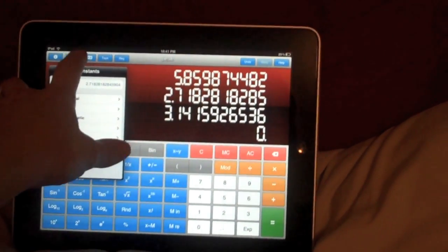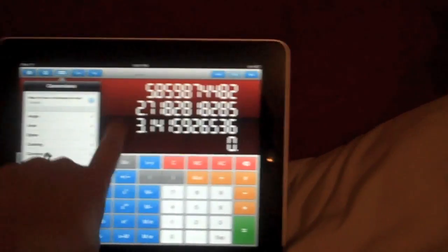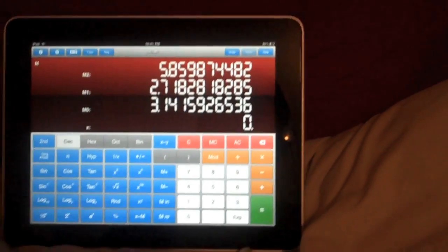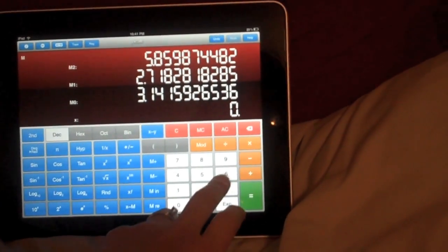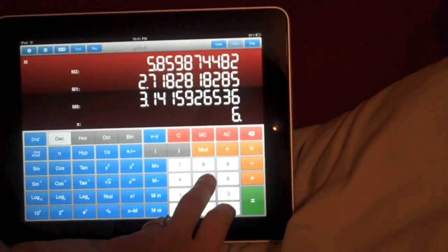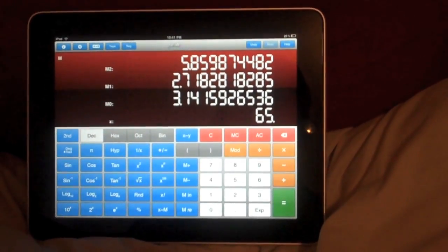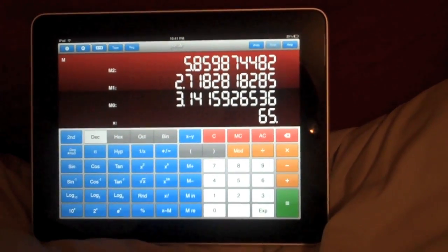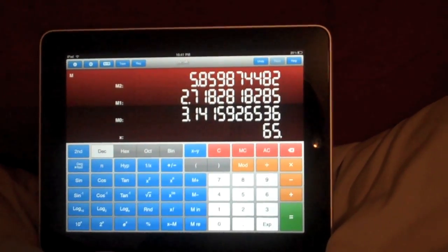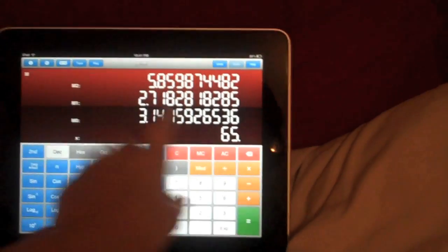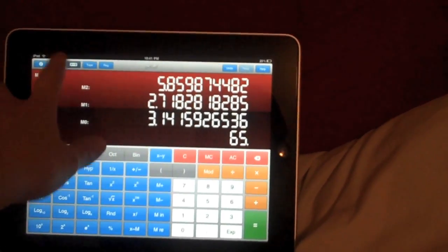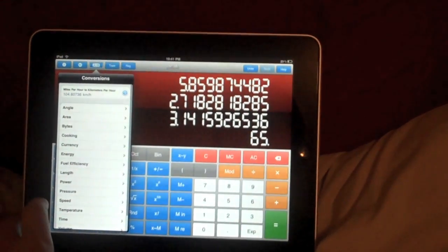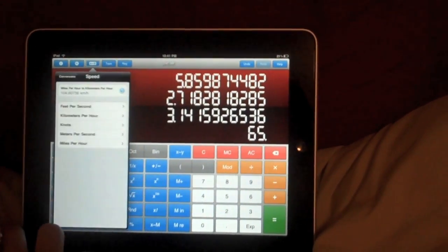This up here is conversions. So let's actually do one. Let's convert 65 miles per hour into kilometers per hour. So we're going to do 65. Miles per hour is a speed. So that's right here.